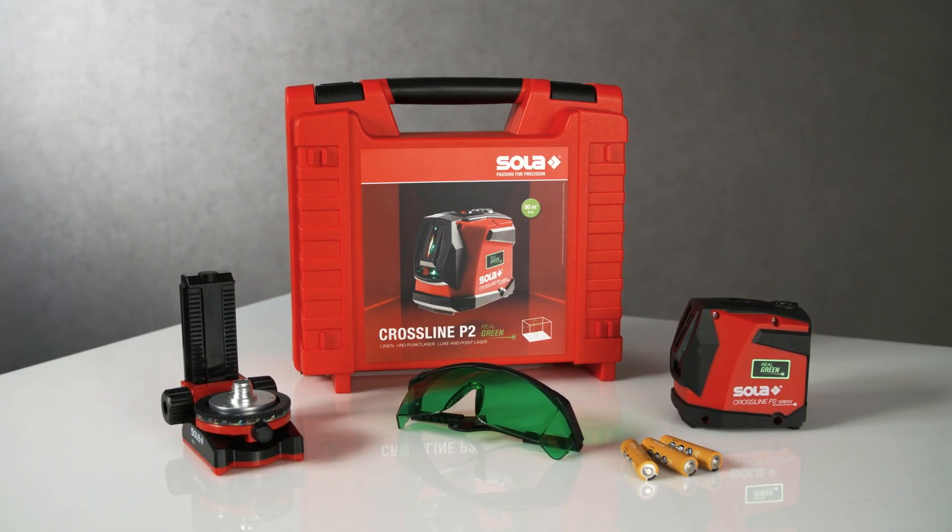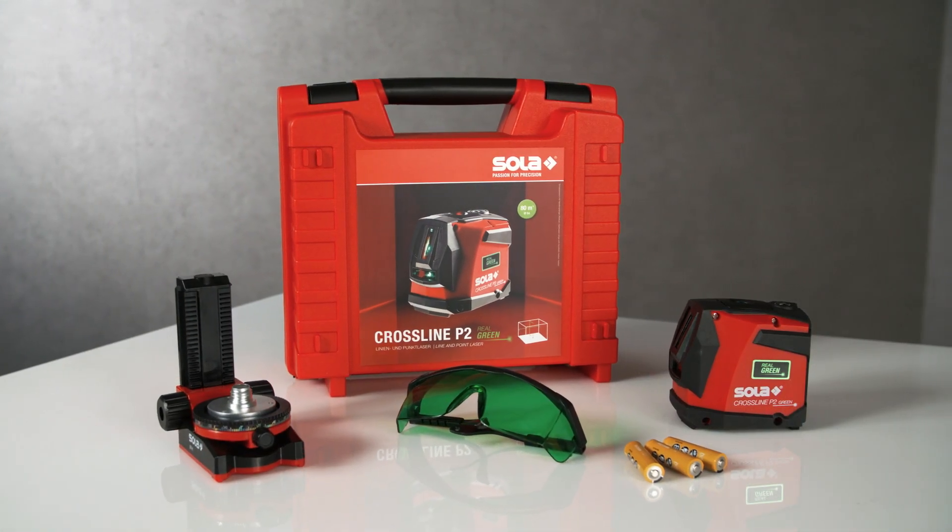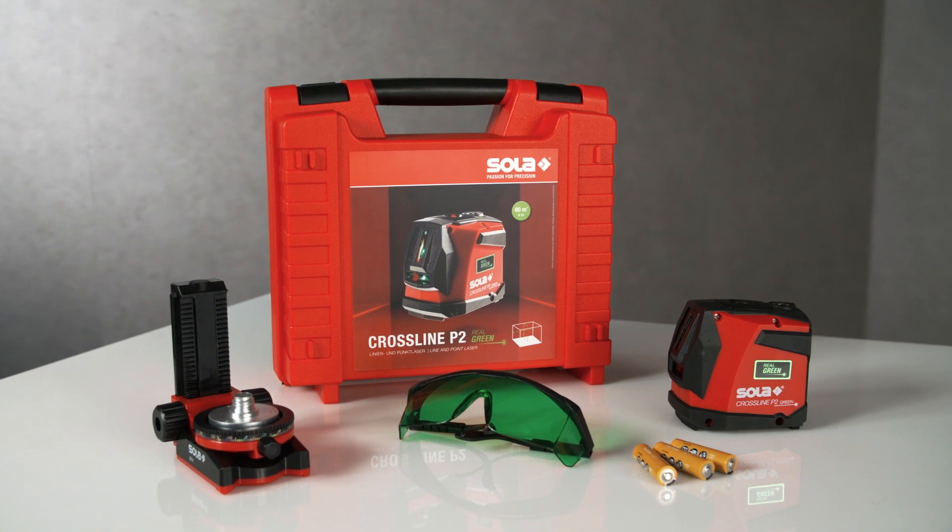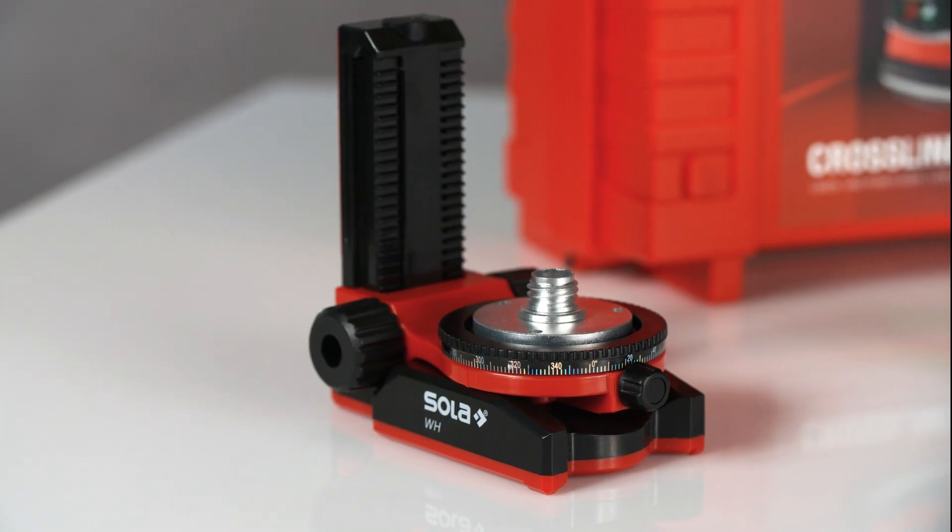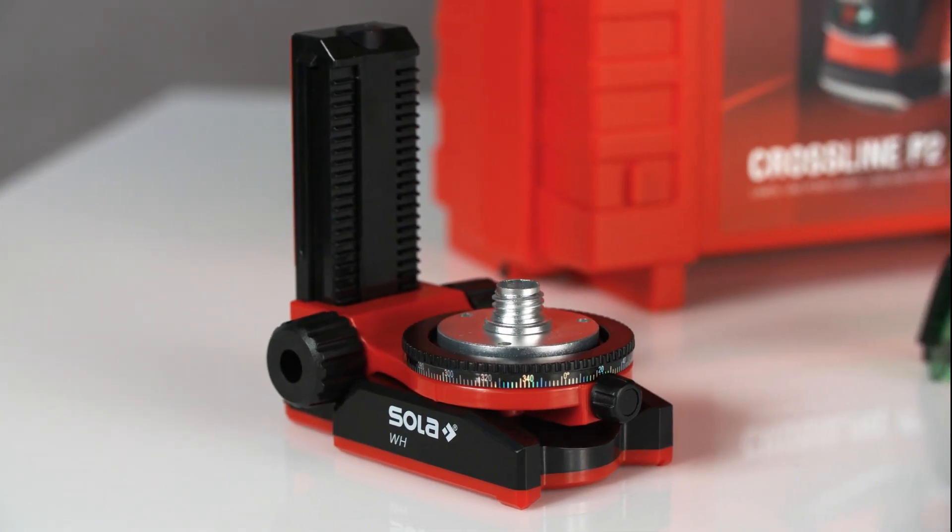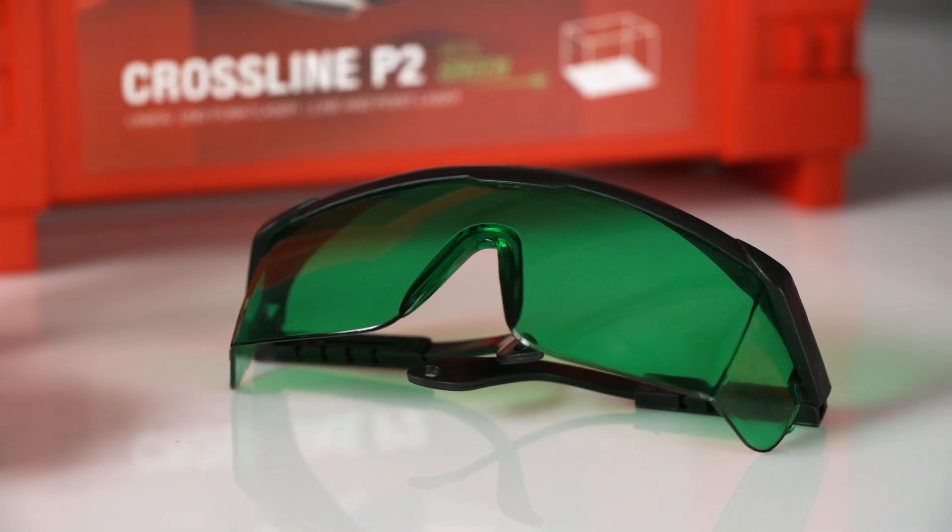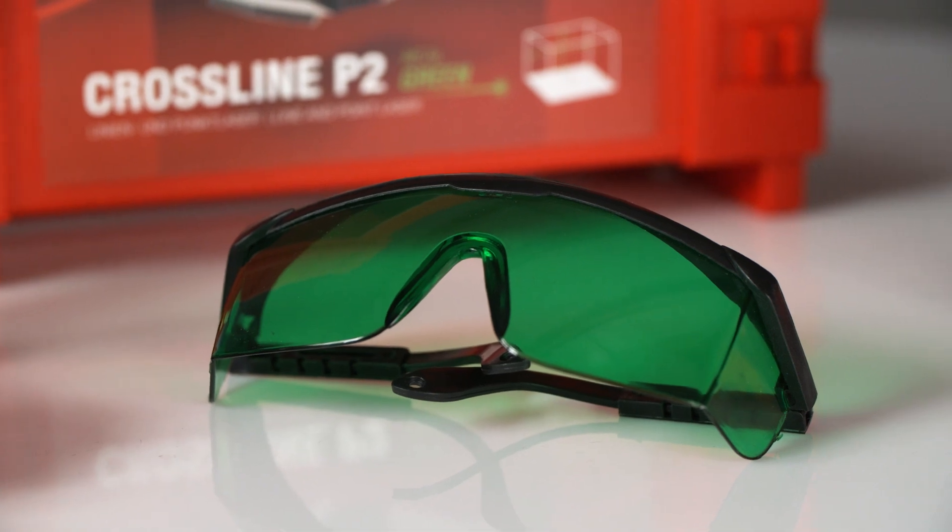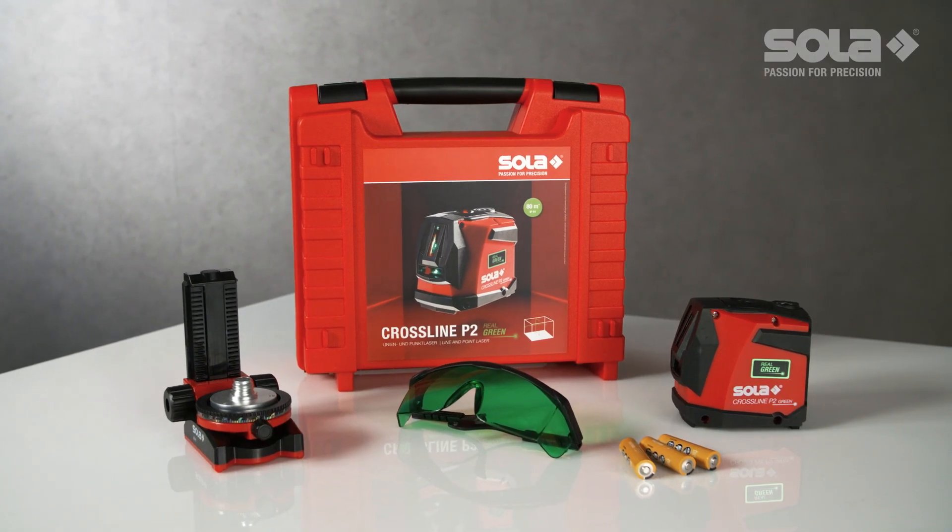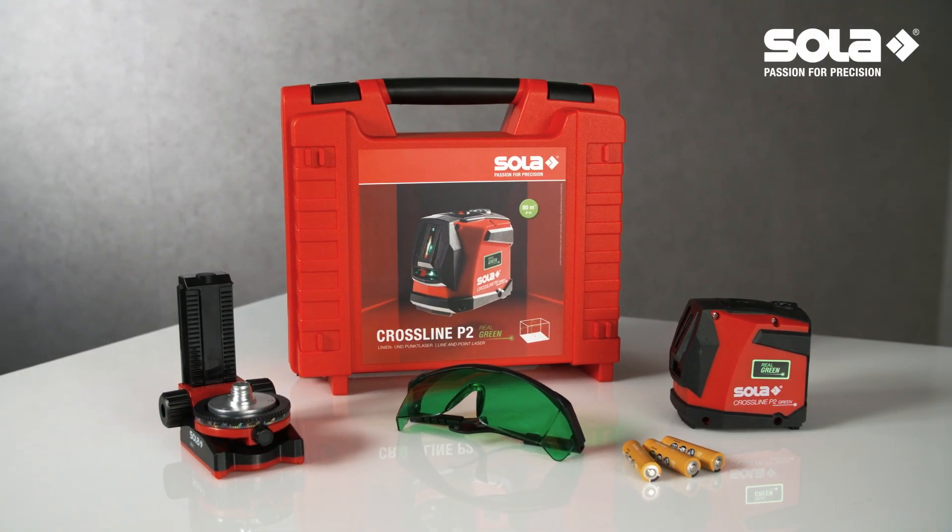The Crossline P2 Green comes in a sturdy transport case with a wall mount as well as green laser glasses for better visibility of the laser lines.